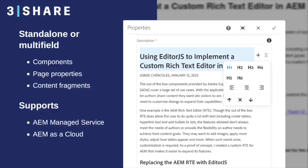And we can place it as a standalone input or within a multi-field. It supports both AEM versions, AEM as a Cloud and AEM Manager Service. For the demo, we will be using an AEM as a Cloud instance.